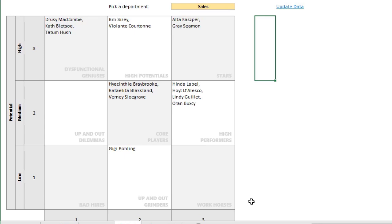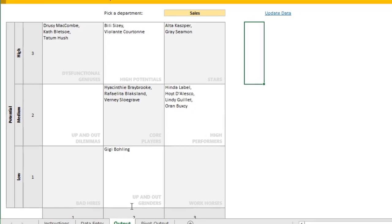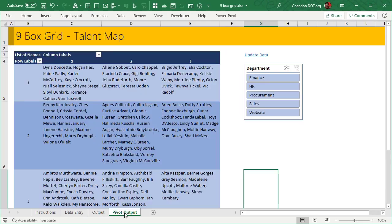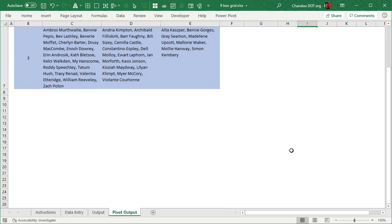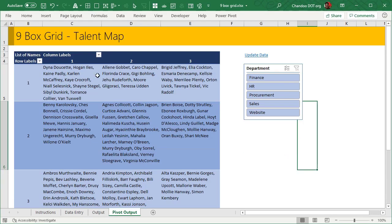This particular worksheet here uses Excel 365 filter function. If you're using an older version of Excel, you will not be able to use this method. You will have to use the pivot output, which is exactly similar, but slightly less polished.